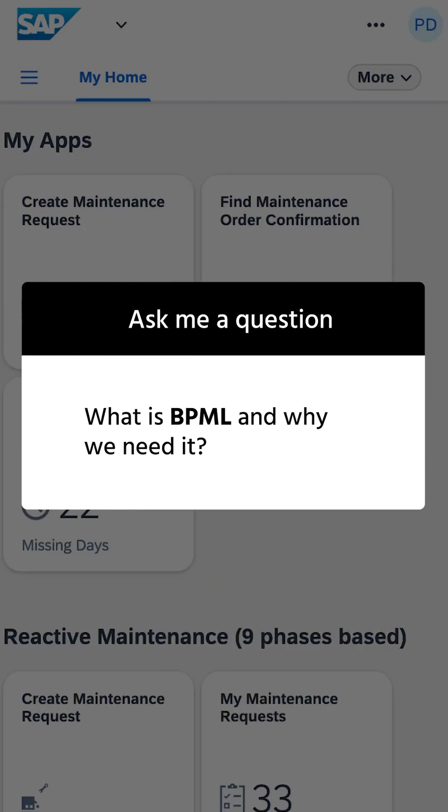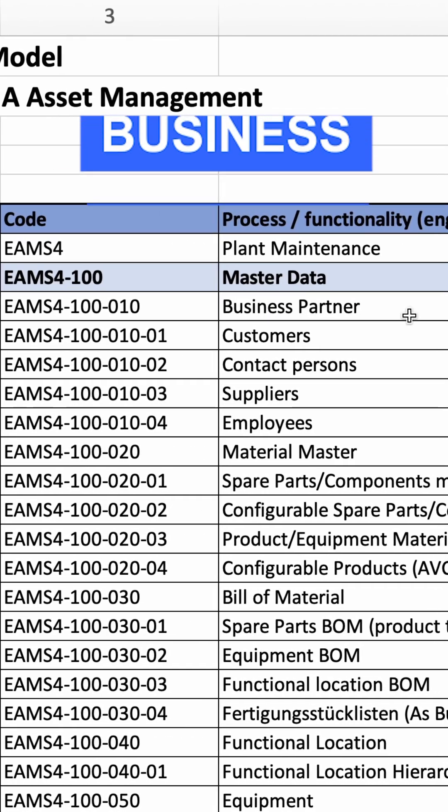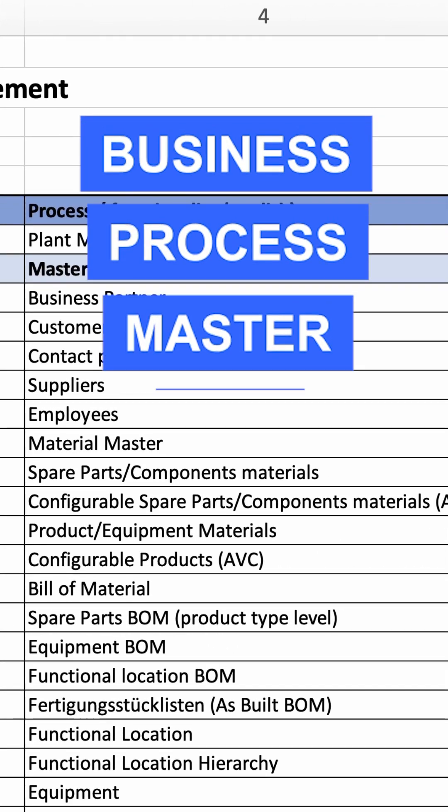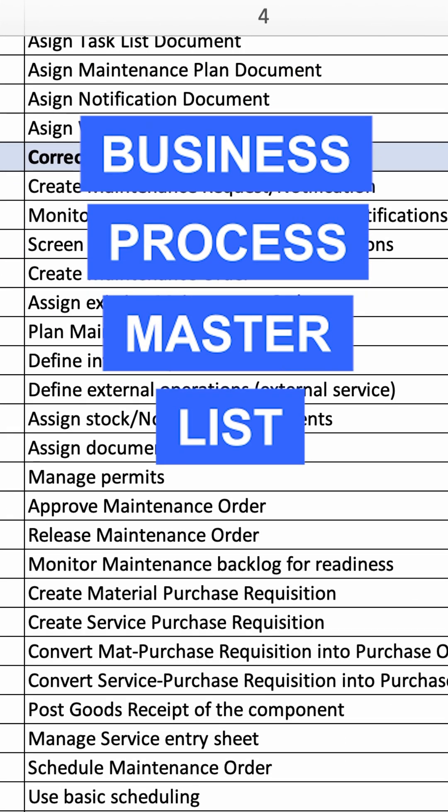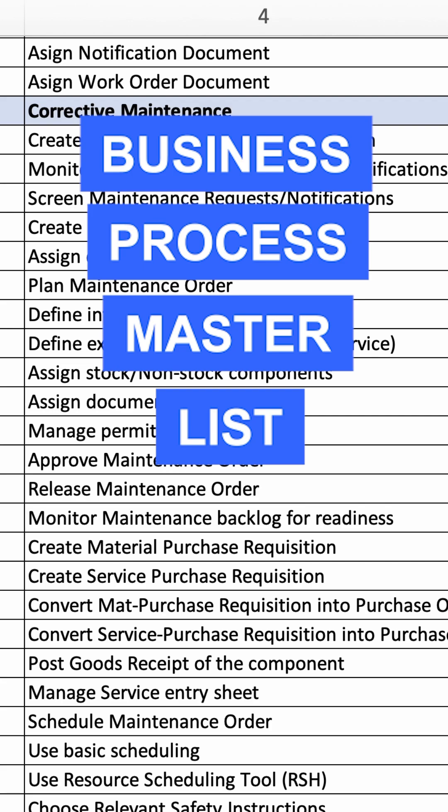What is BPML and why do we need it? BPML stands for Business Process Master List. It's your framework for documenting every process in your SAP project.